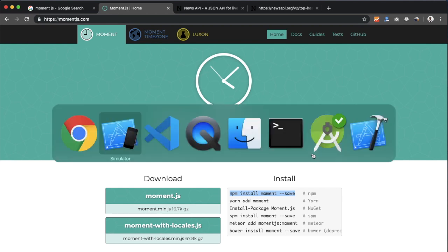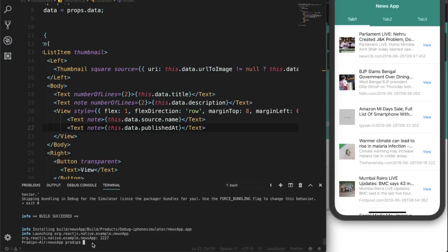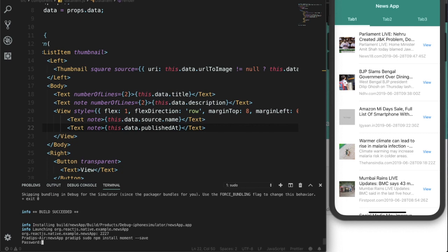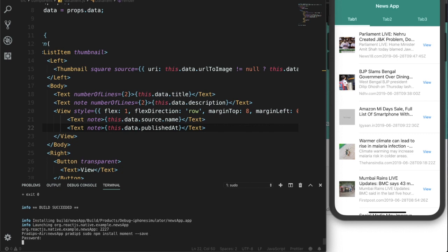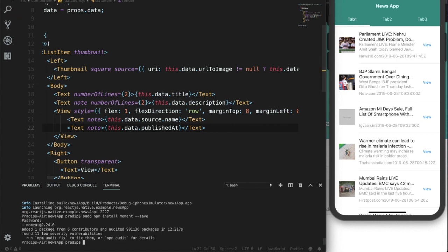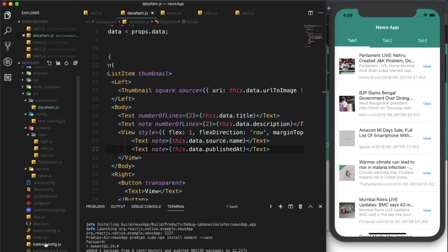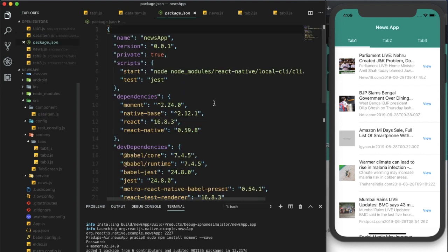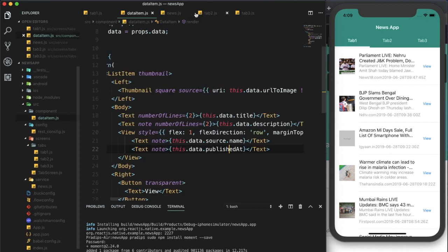I've copied the install command and I'm going to paste it. I'll add 'sudo' before this command for Mac — if you are on Windows you don't need 'sudo'. Now it's asking for my password and it will install the package. The package has been installed properly. We can verify by checking our package.json file and we can see the dependency listed there. Now we need to use it in our component.